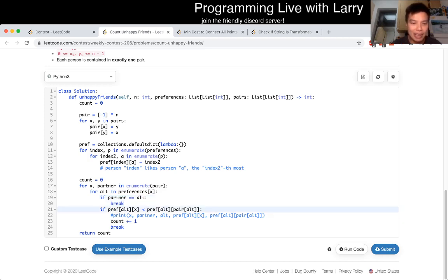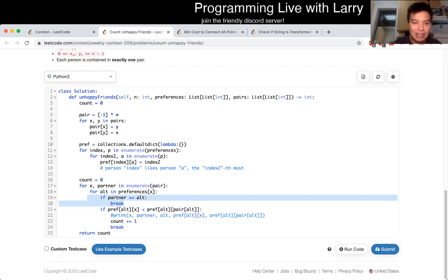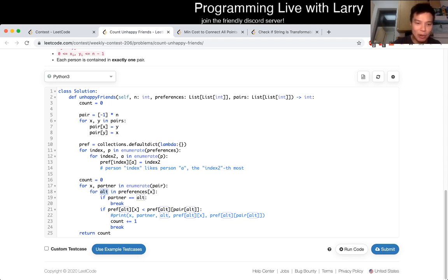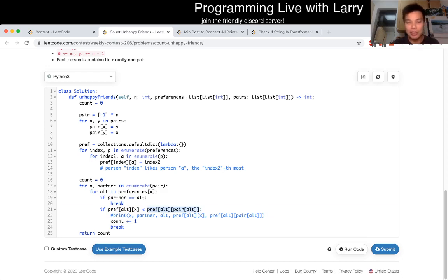Otherwise, if this condition hasn't been true yet, then the alternate partner is someone you would prefer. Then the question is: does the alternate partner prefer you over their own partner? The way I check that is with this preference table. This gives you the rank of you in the alternate partner's list, and this gives you the rank of their current partner. If the current partner has a higher rank — meaning they appear later in the ordering — then you should be unhappy, and that's why there's a count increment.